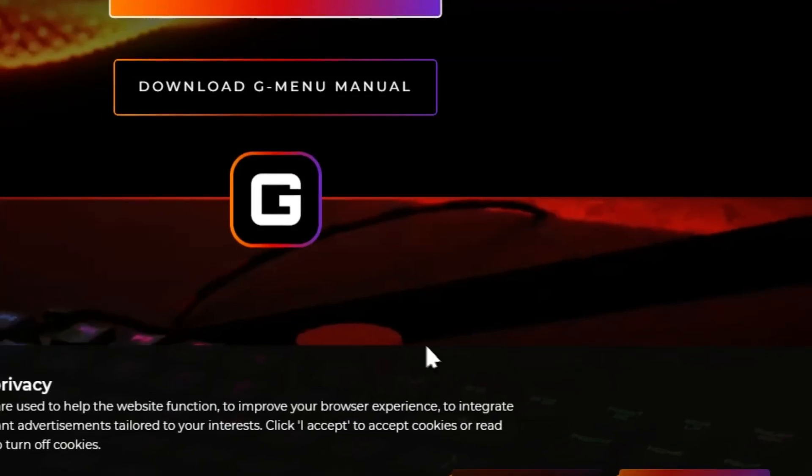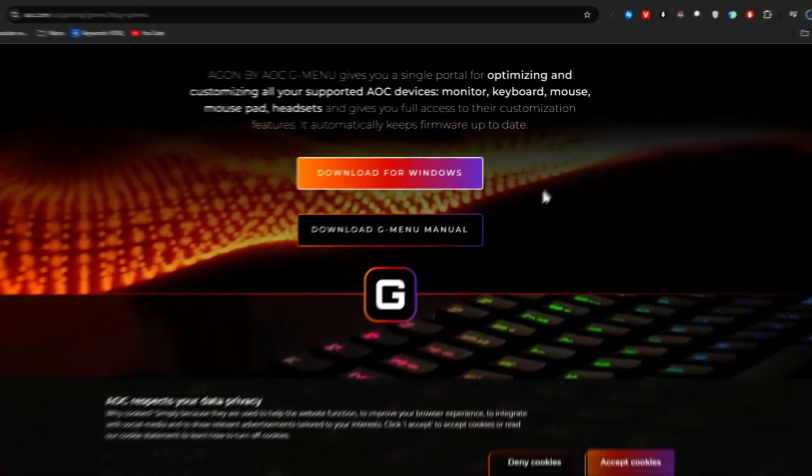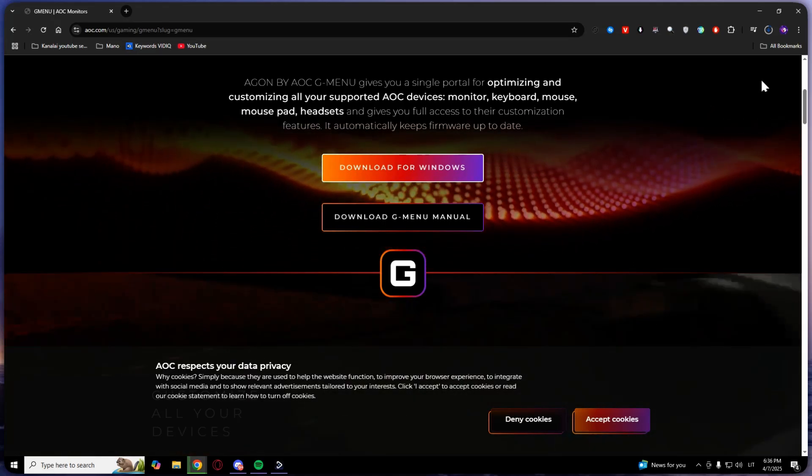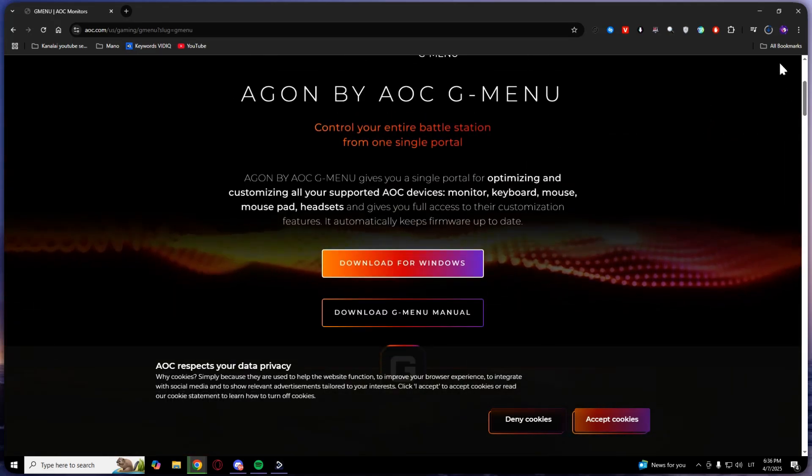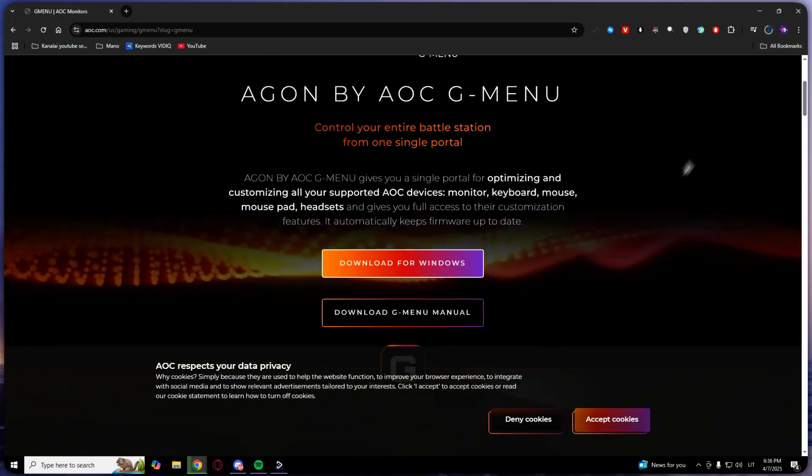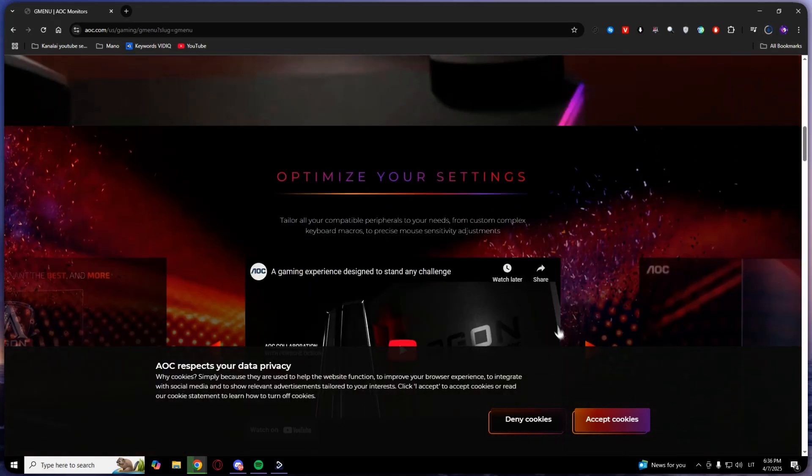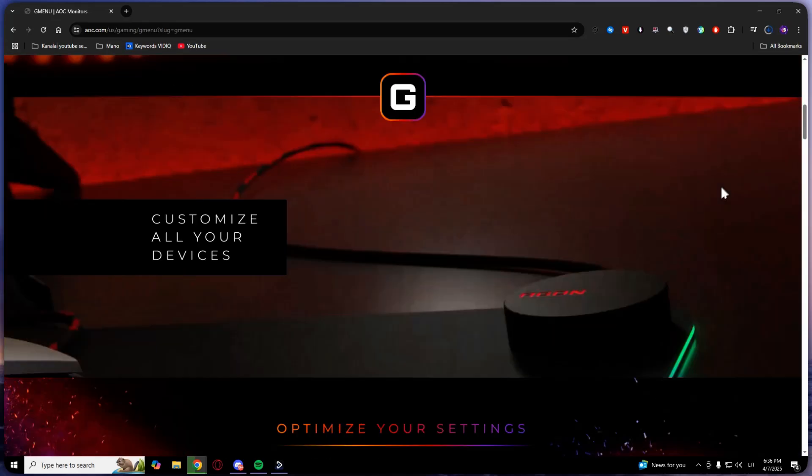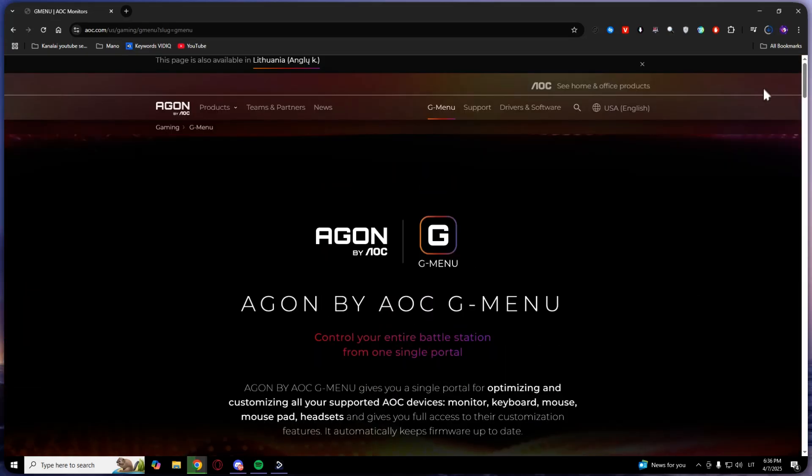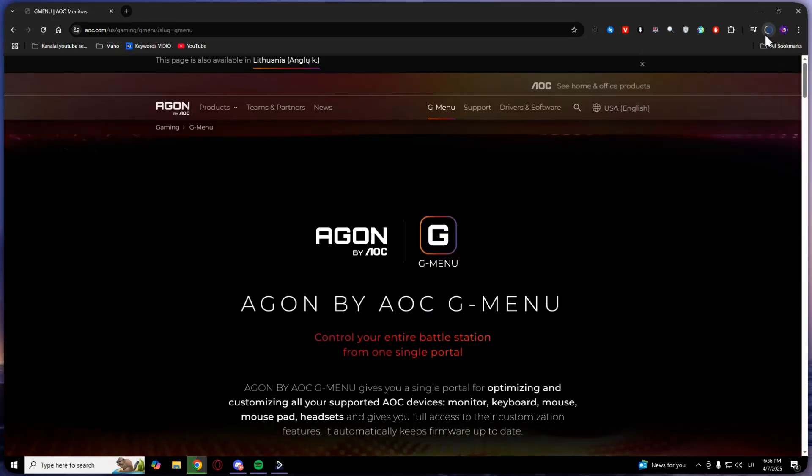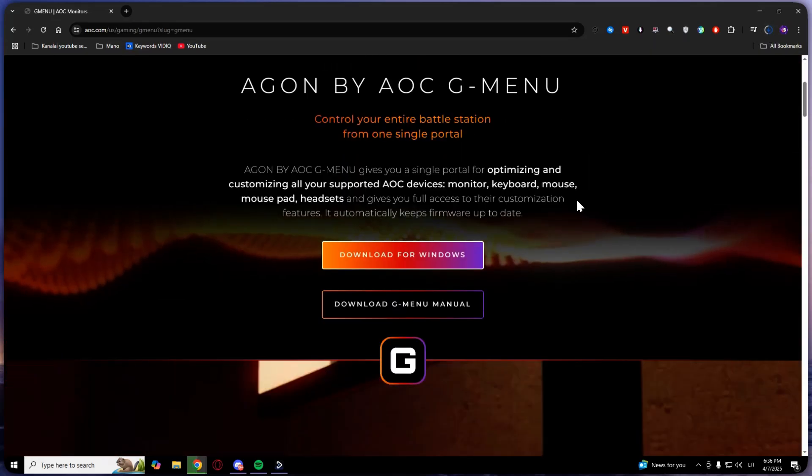This will automatically show you where you want to put your download, and as you can see, it is now downloading.